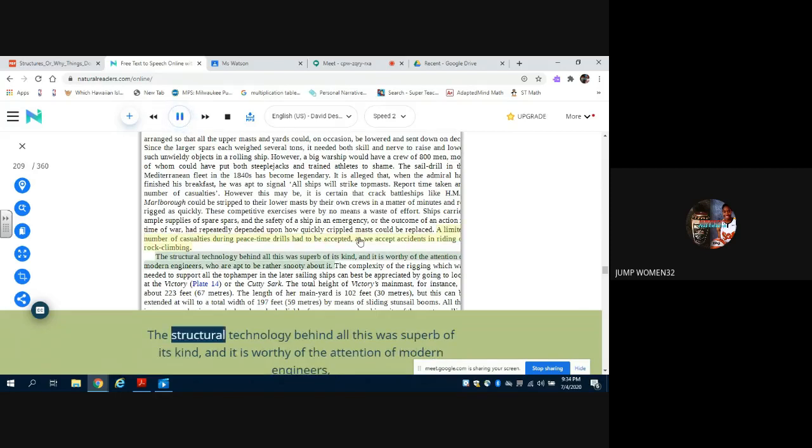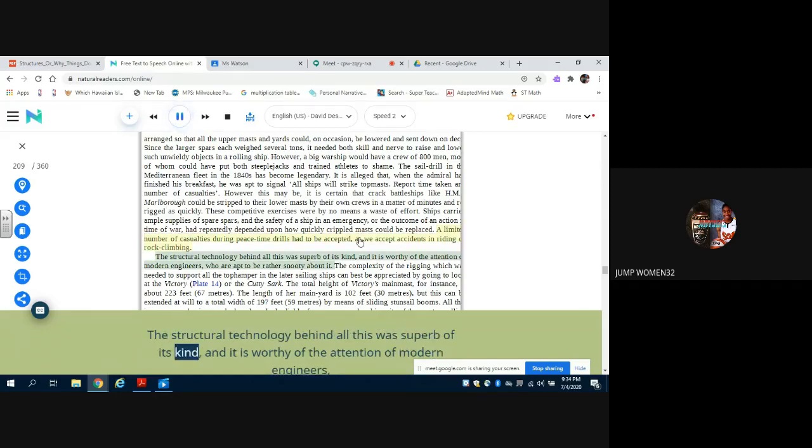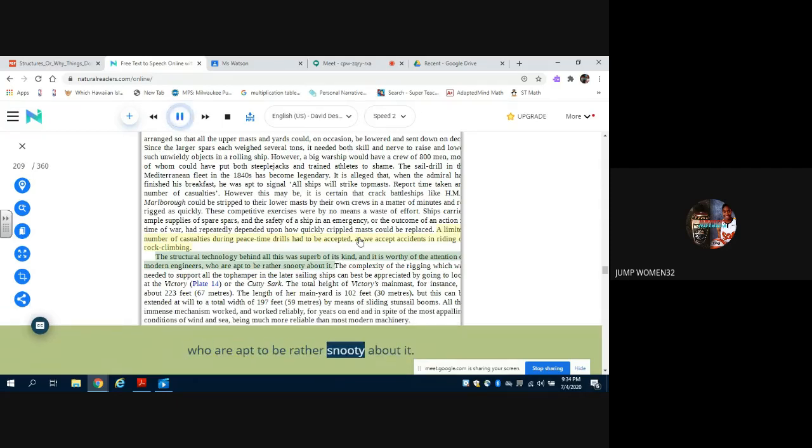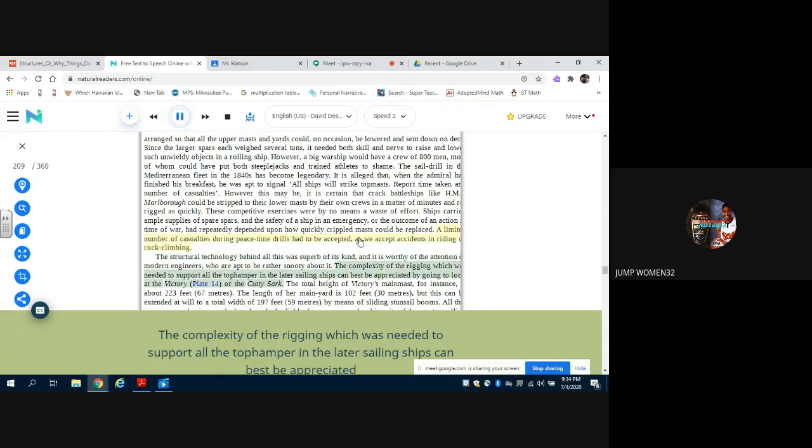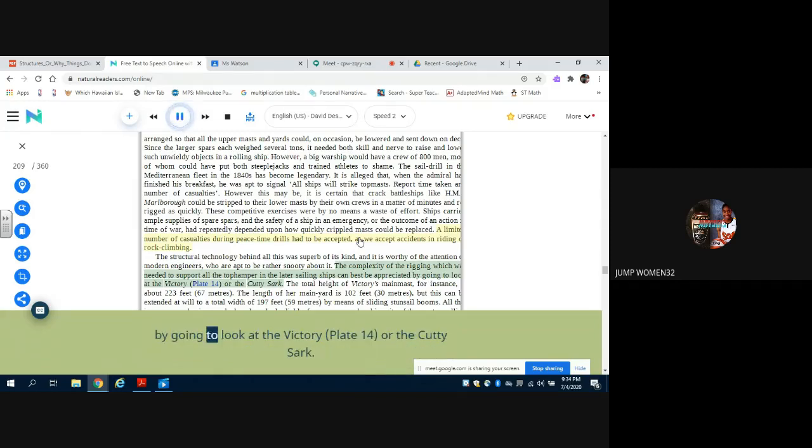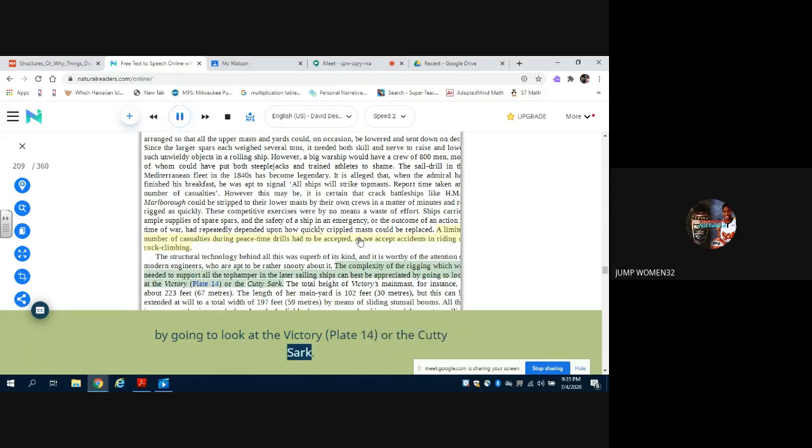The structural technology behind all this was superb of its kind, and it is worthy of the attention of modern engineers, who are apt to be rather snooty about it. The complexity of the rigging which was needed to support all the tophamper in the later sailing ships can best be appreciated by going to look at the Victory, Plate 14, or the Cutty Sark.